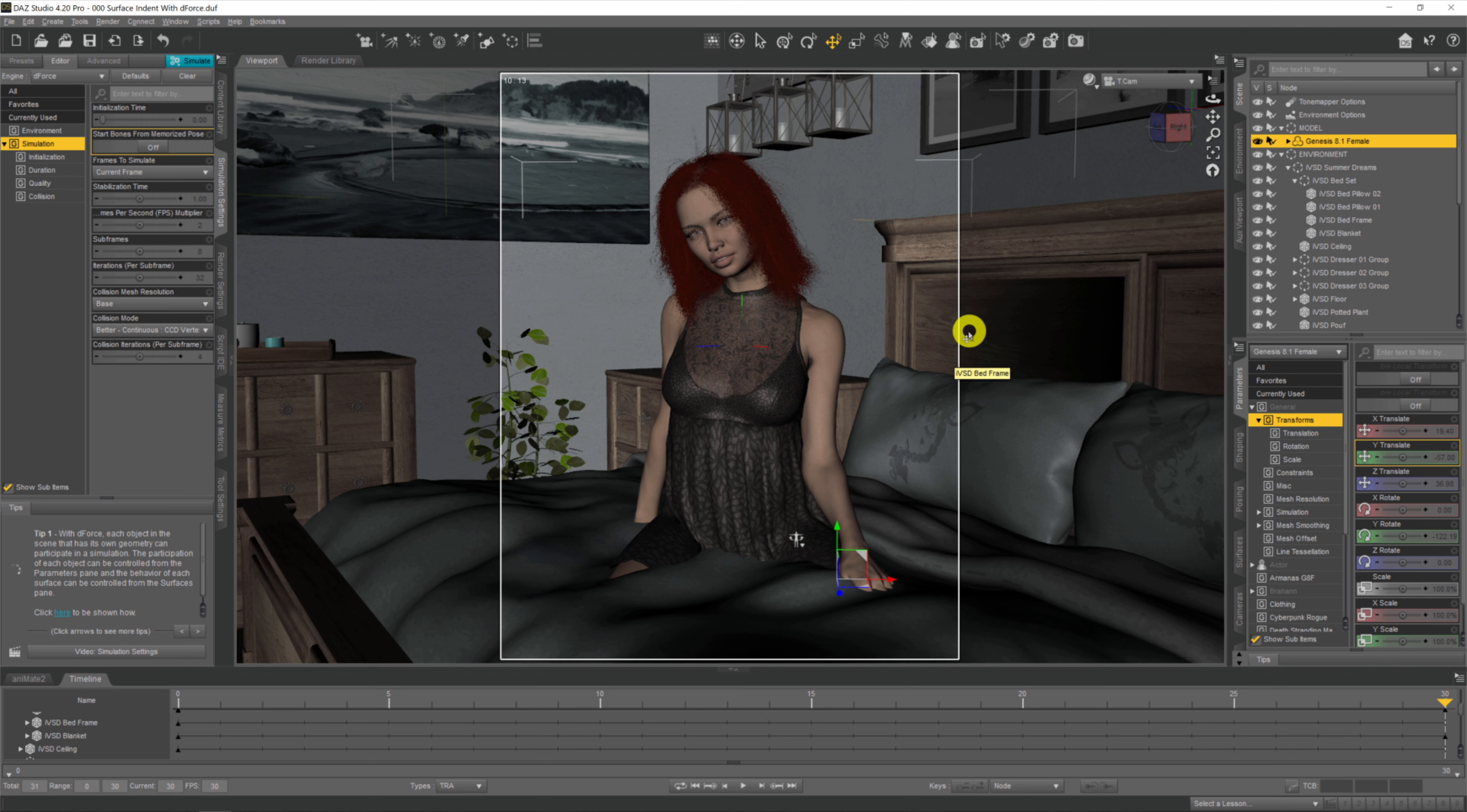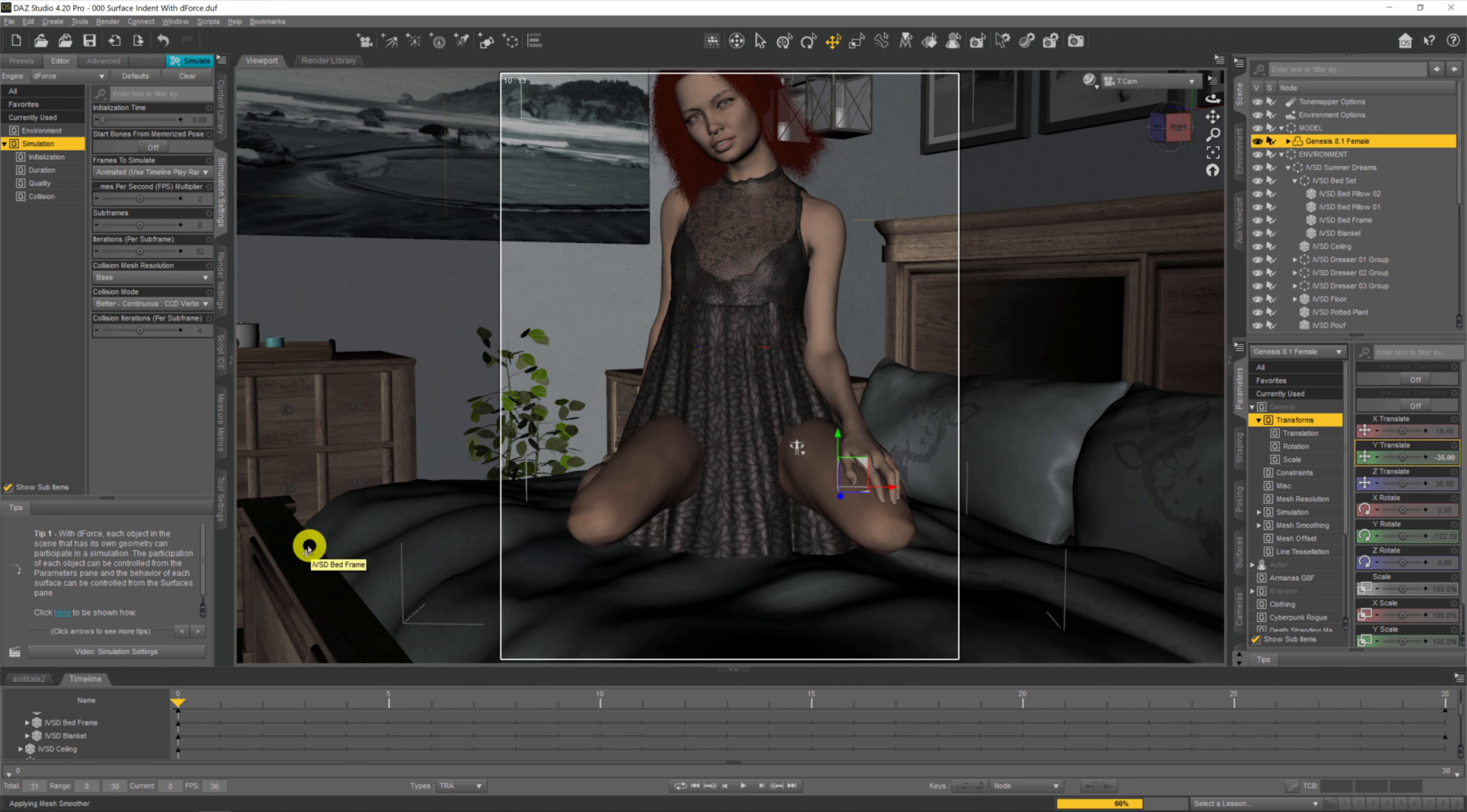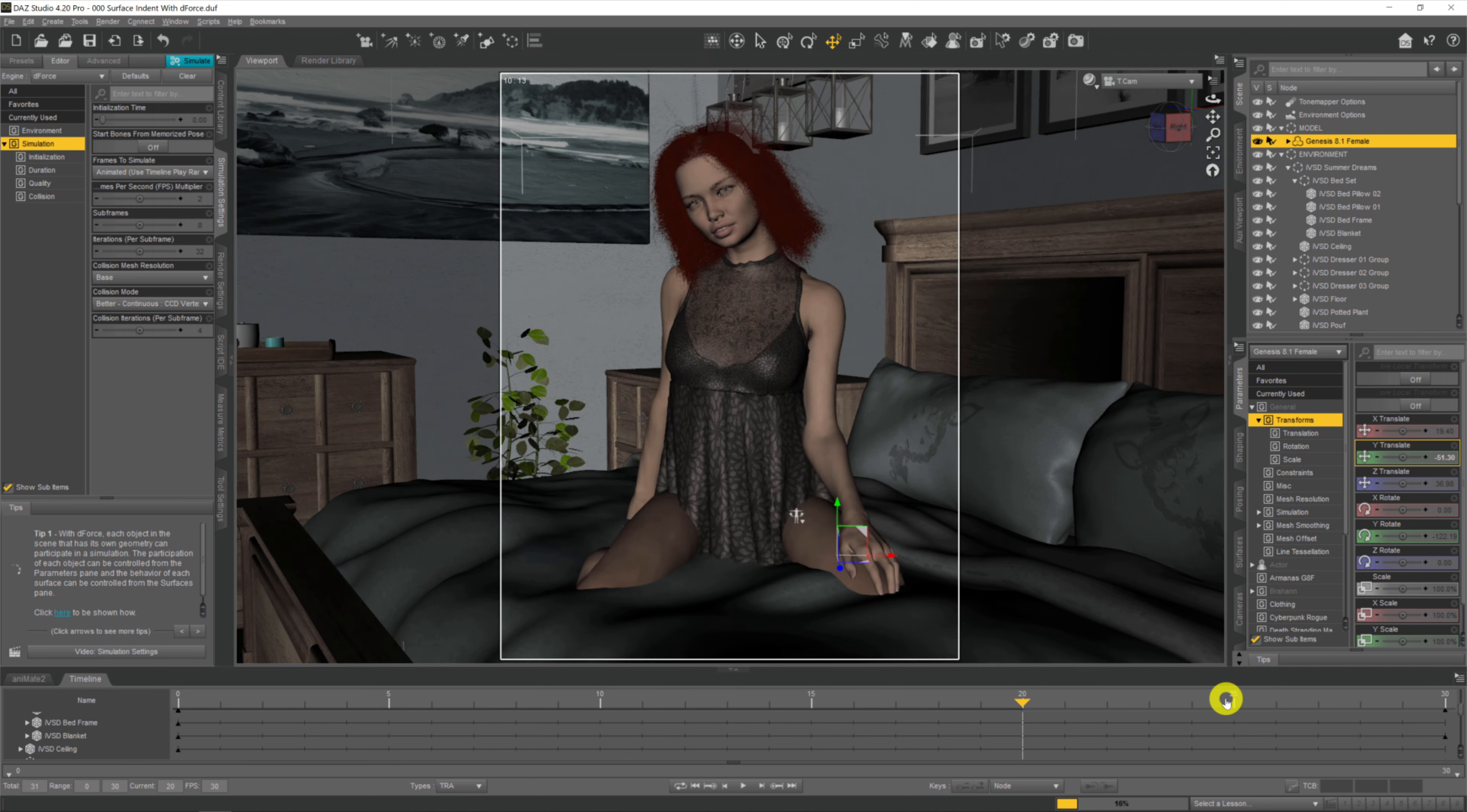Now what we need to do is tell dForce we're going to be doing it as an animation. All we need to do is come up to the Frames to Simulate section, the drop down there, give it a click, and select Animated Use Timeline Play Range. So the dForce sim is going to start at frame zero where we have our model floating above our duvet, then progress through all these individual frames simulating each frame as she gets lower and lower.